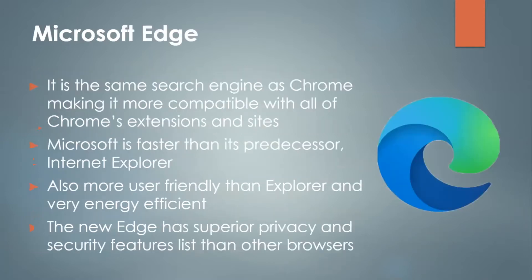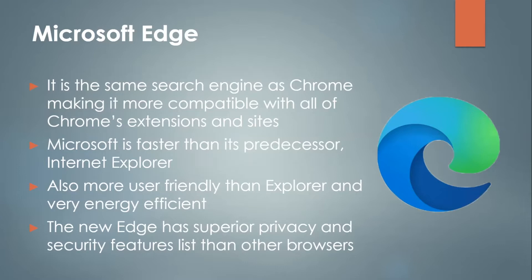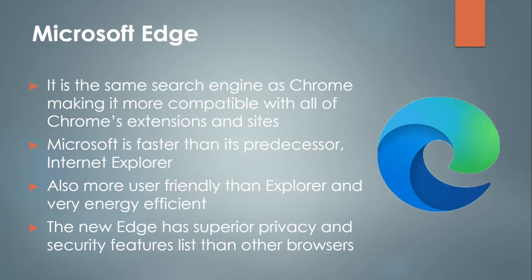Secondly, Microsoft Edge. It is the same search engine as Chrome, making it more compatible with all of Chrome's extensions and sites. And that search engine is something called Chromium, the most popular search engine as well. Not to be confused with browser. Microsoft is faster than its predecessor, Internet Explorer. It's also more user-friendly than Explorer and very energy efficient. The new Edge has superior privacy and security features compared to other browsers. And you should know that for those of you with Windows 10 desktops or laptops, Microsoft Edge is the best browser for that platform.